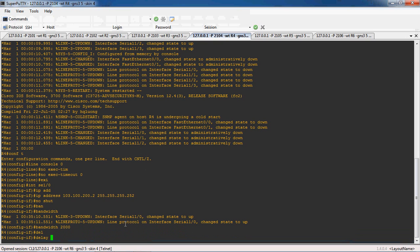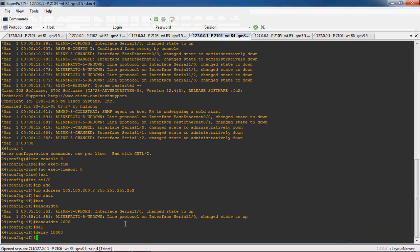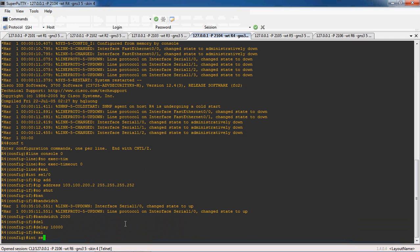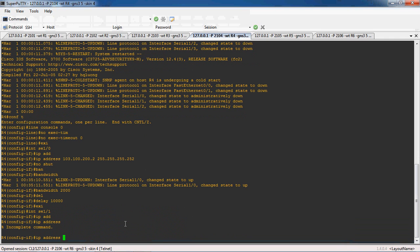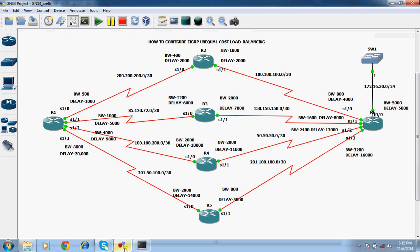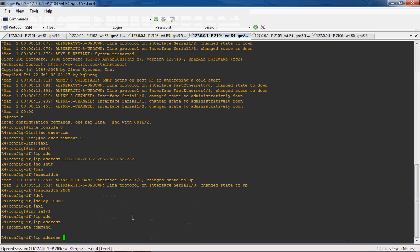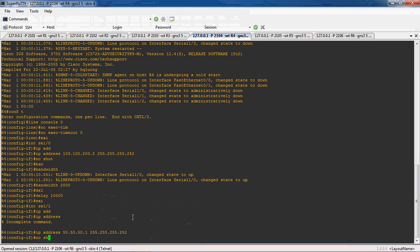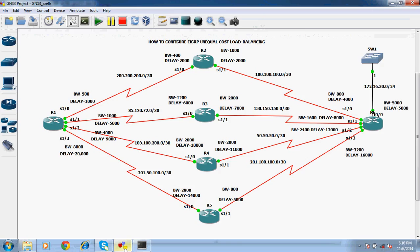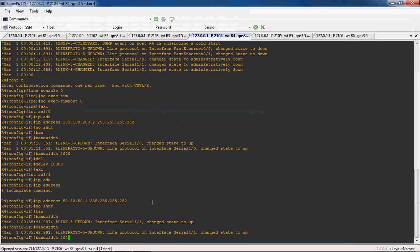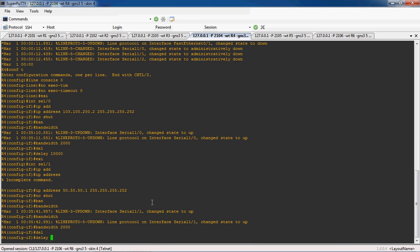The bandwidth is 2000 and delay is 10,000. Exit. Next, interface serial 1 slash 1. The IP address is 50.50.50.1 and subnet mask is 255.255.255.252. No shutdown to enable this interface. The bandwidth is 2000 and delay is 1000.